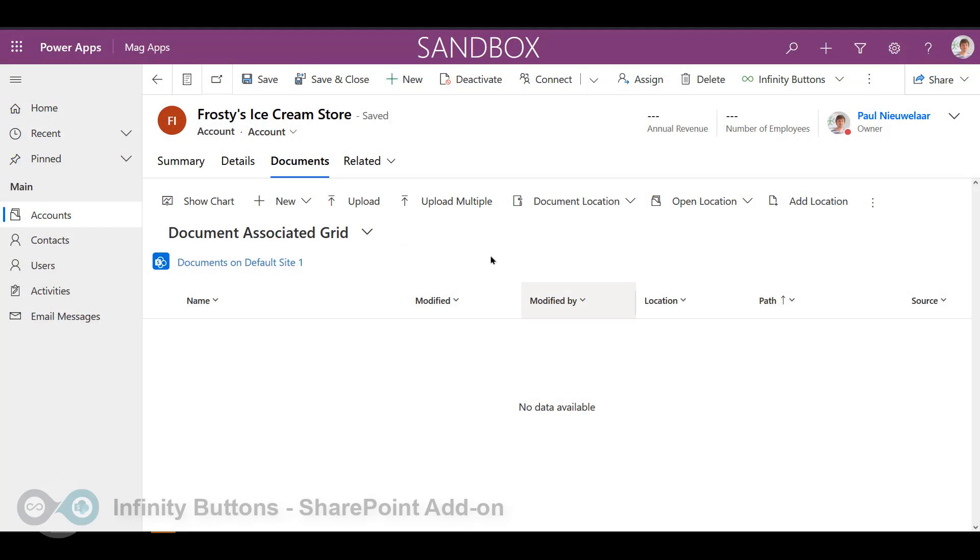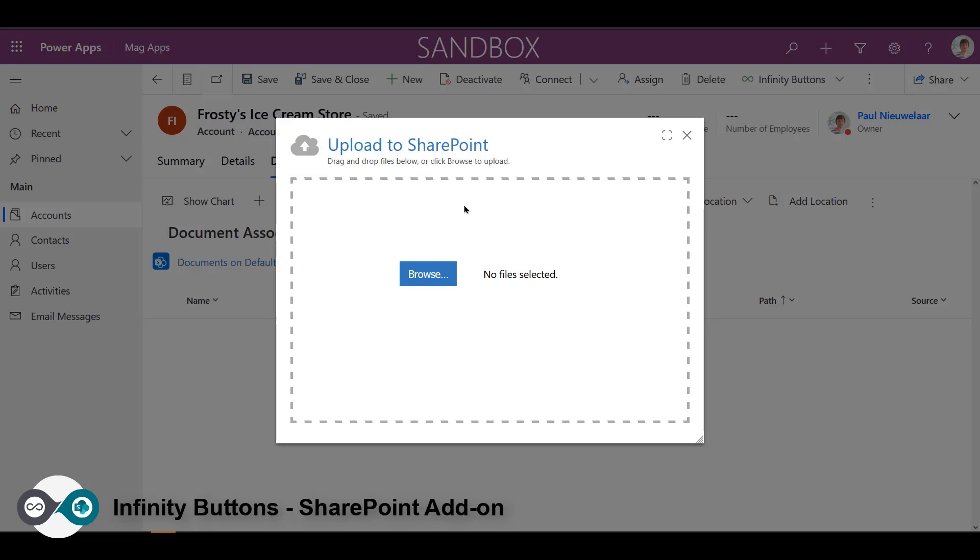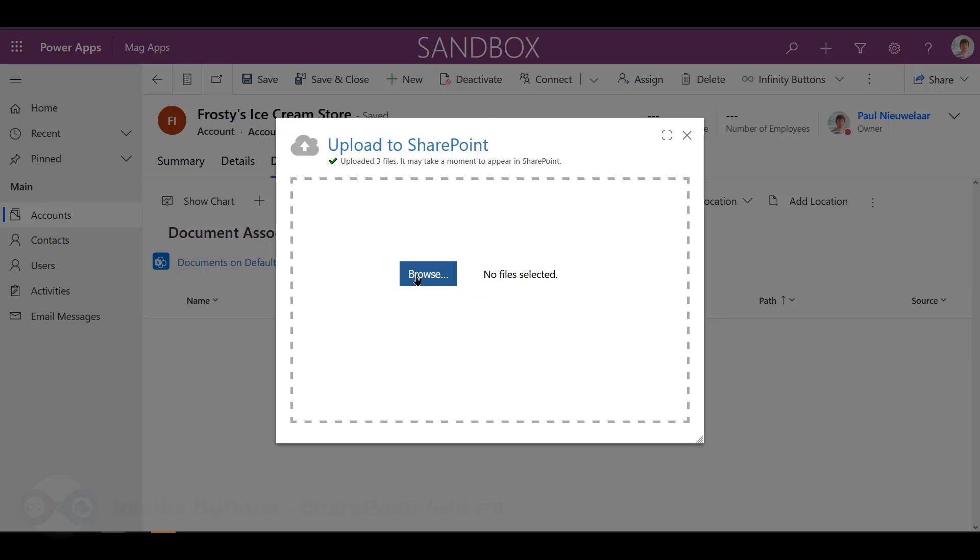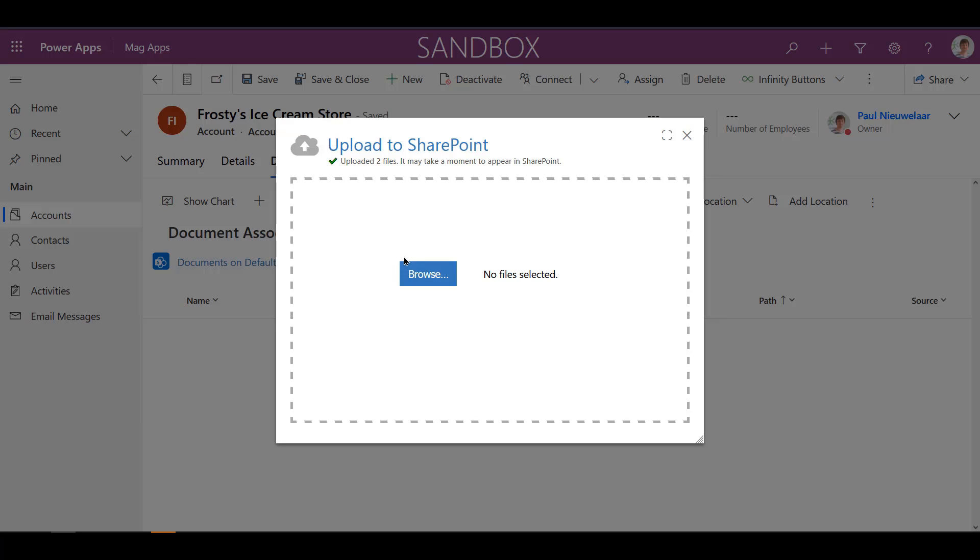The SharePoint add-on is a must-have tool for anyone using both SharePoint and Dynamics 365. It streamlines the user experience, providing the ability to upload multiple files to SharePoint from any Dynamics 365 record using an easy-to-use drag-and-drop interface.